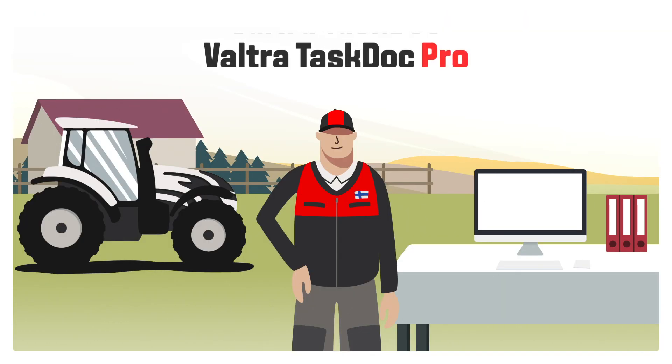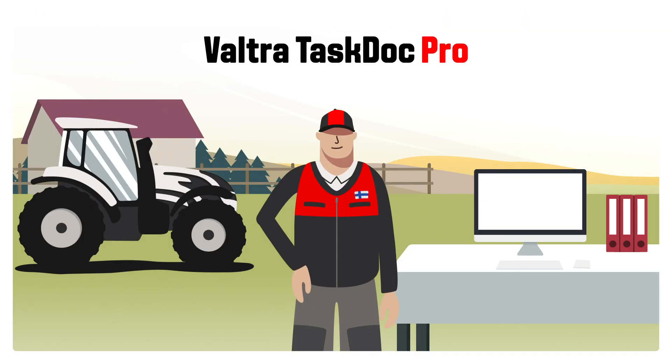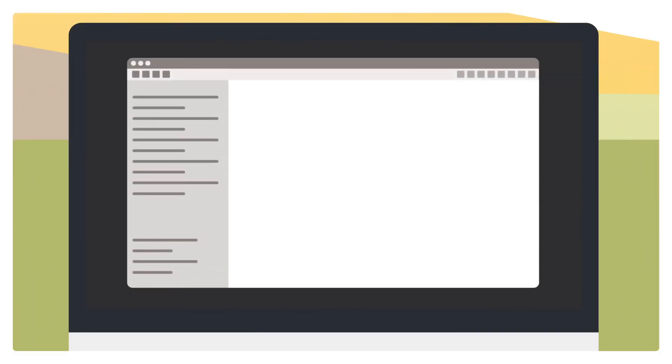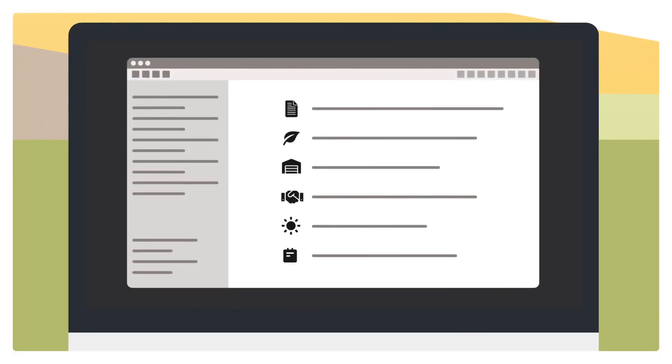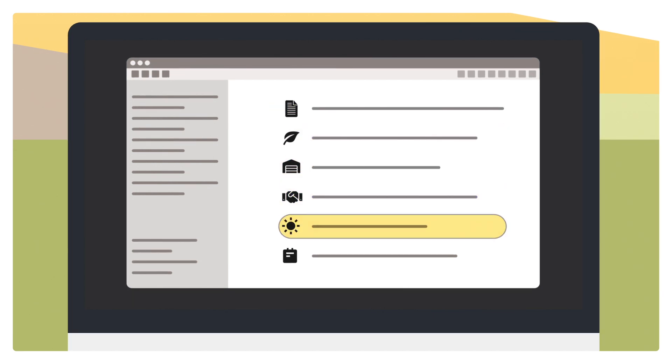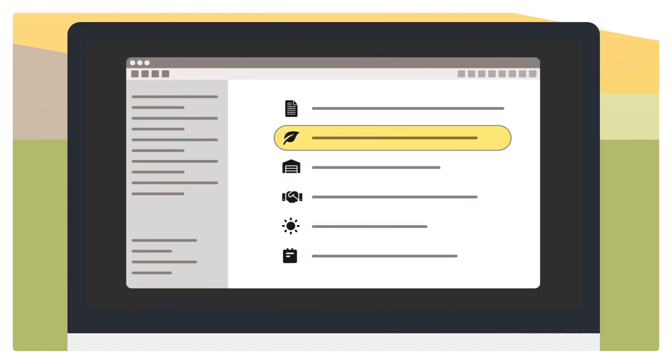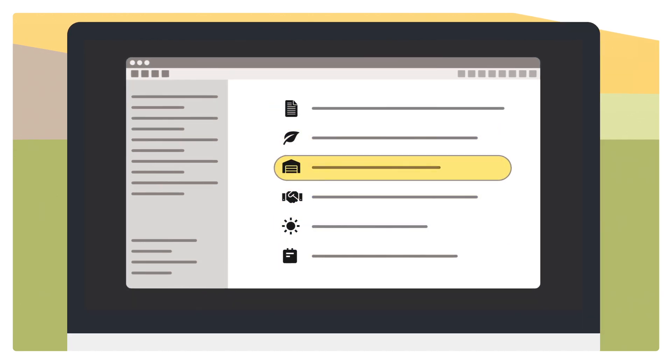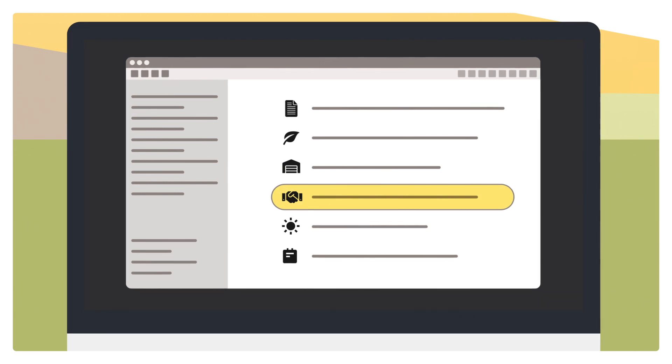With TaskDoc Pro and Valtra Guide, you have many more options available. To plan your job, you use a web-based FMIS or a local solution on your PC that's compatible with TaskDoc, AgriRouter, or both.